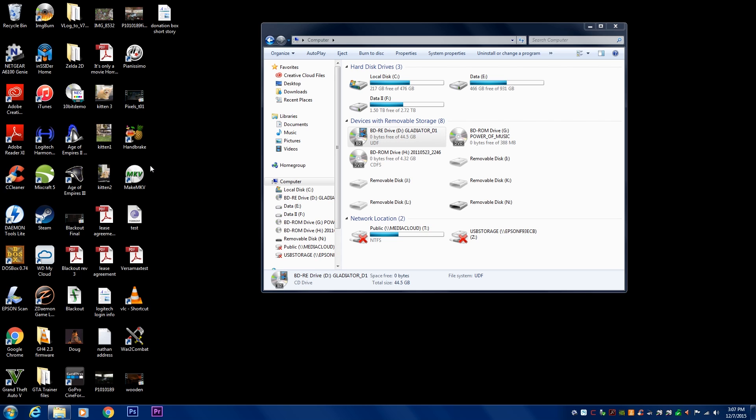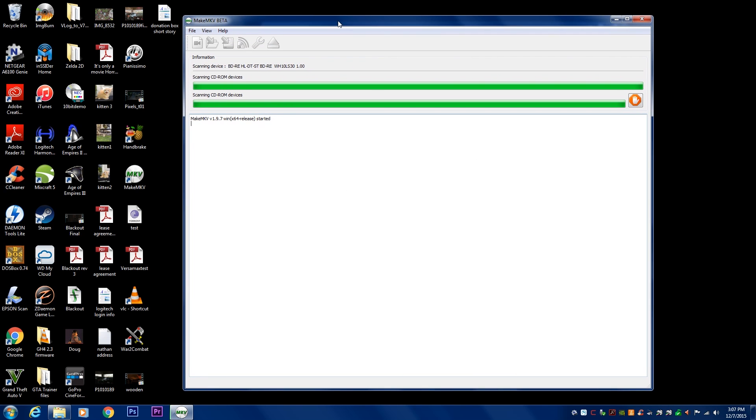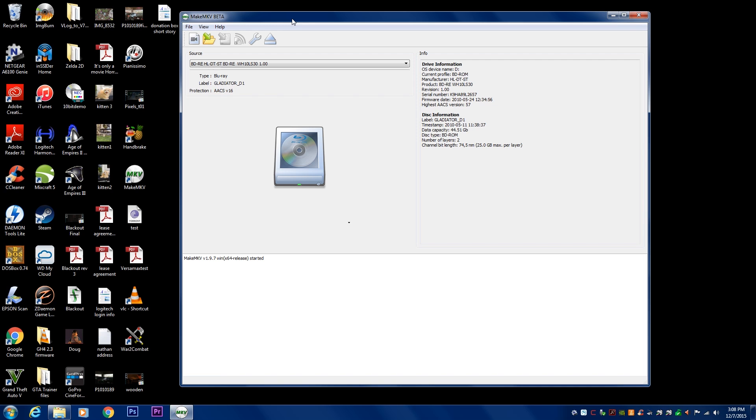So the first thing we're going to do is we're going to open MakeMKV, and it pulls up this window. And what it needs to do is it needs to sort of scan the disk, and it's going to start overriding those protections. And as you can see, now we've got it.